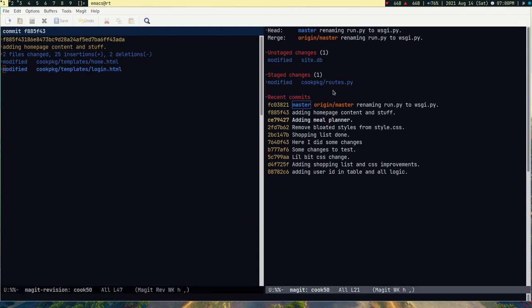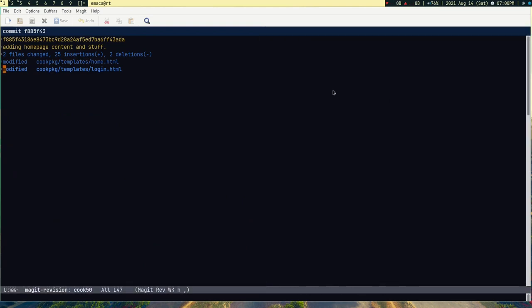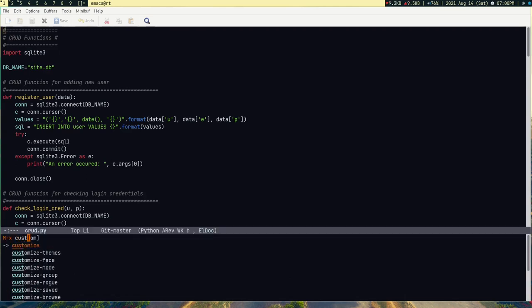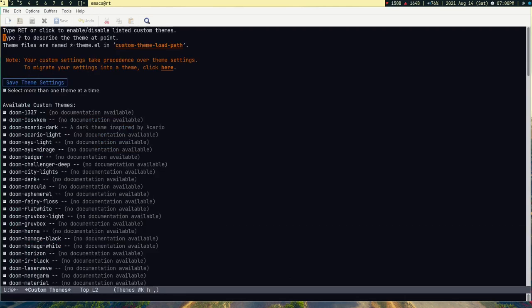All right, so you can see I can look all the changes which are done on the file. So this is what I love about Emacs, this Magit package. Also Org Mode, but I'm not going to talk about Org Mode.